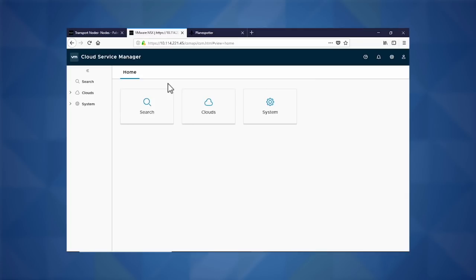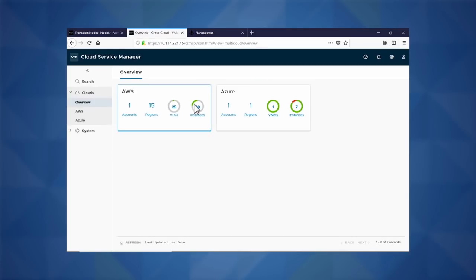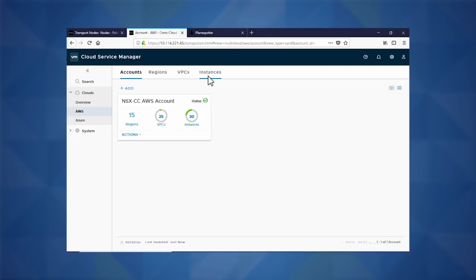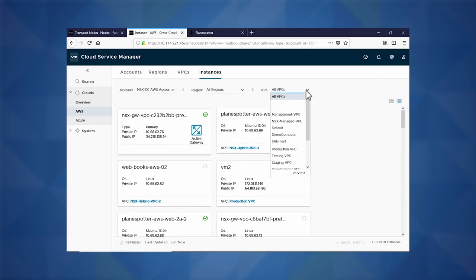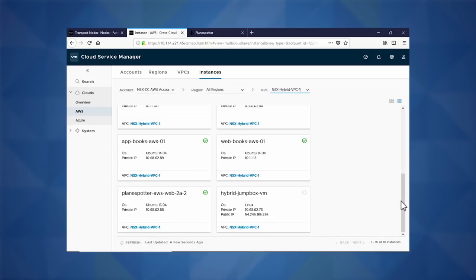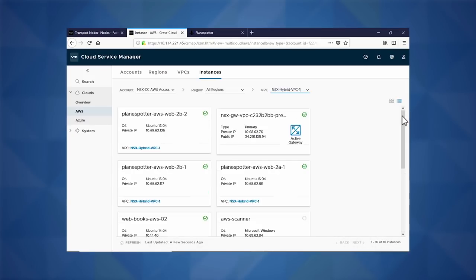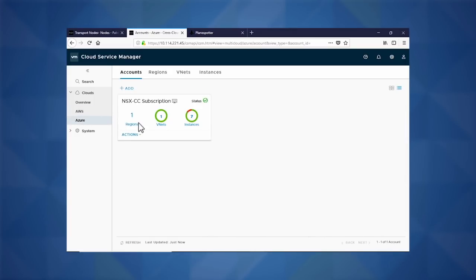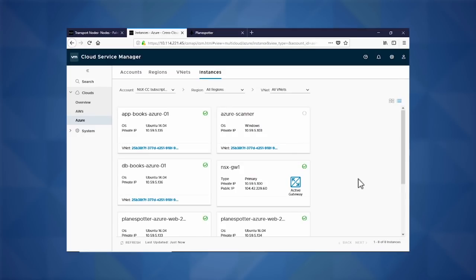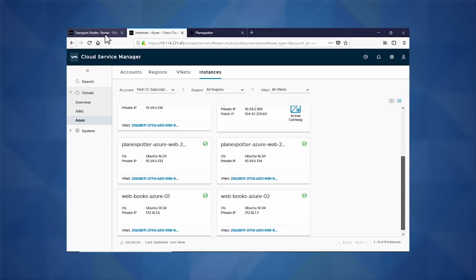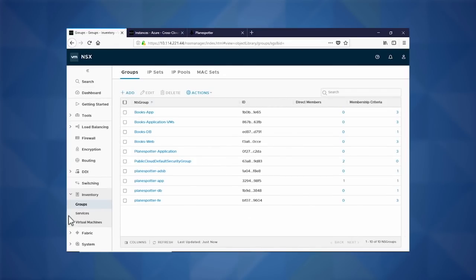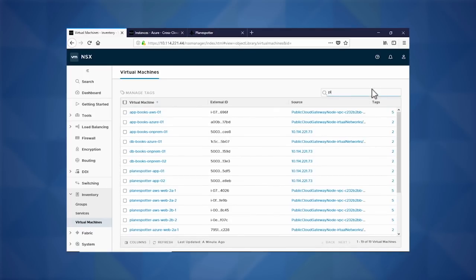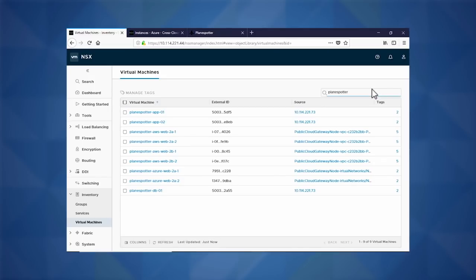First, we bring a consolidated view with our Cloud Services Manager. As we bring up our clouds, we can see our AWS instances and our Azure instances for our developers. Click on AWS, click on the instances, and we can look at our hybrid EPC. We scroll down and see our PlaneSpotter front end deployed in AWS. Going back and clicking on Azure and its instances, we can see our PlaneSpotter app front end in Azure as well. We can go into NSX, click on virtual machines, type in PlaneSpotter, and we can see all of our apps are available within the NSX domain, with corresponding networks and firewall policies all brought in place.